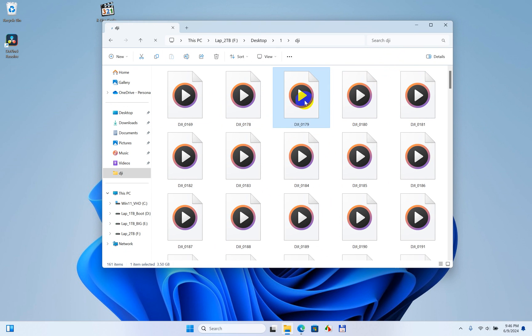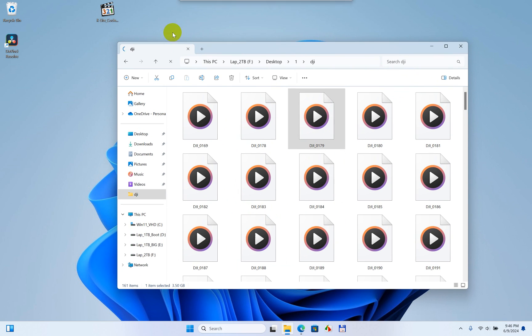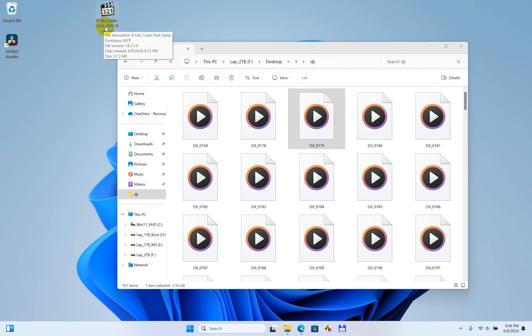To make those thumbnails appear, we need a program — a codec pack — such as the K-Lite codec pack.